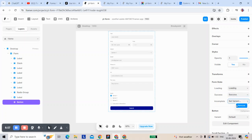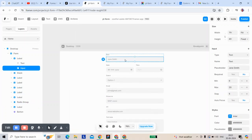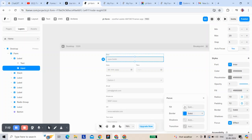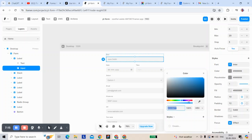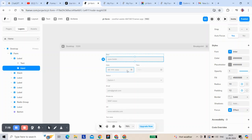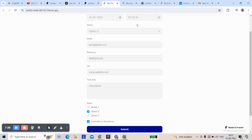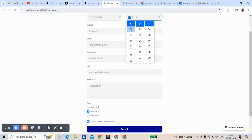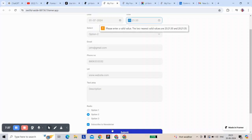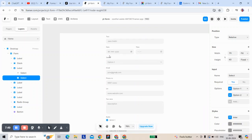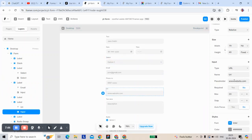You can manage the input: turn autofocus off, manage autofill, manage focus state, and set a color. Now we're going to assign the form to a webhook.